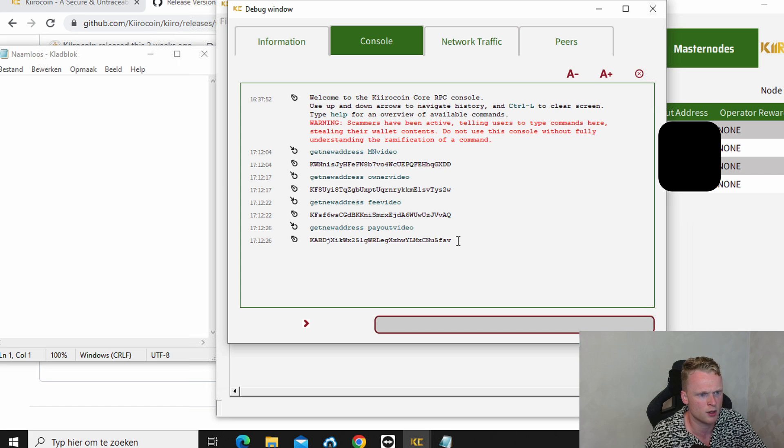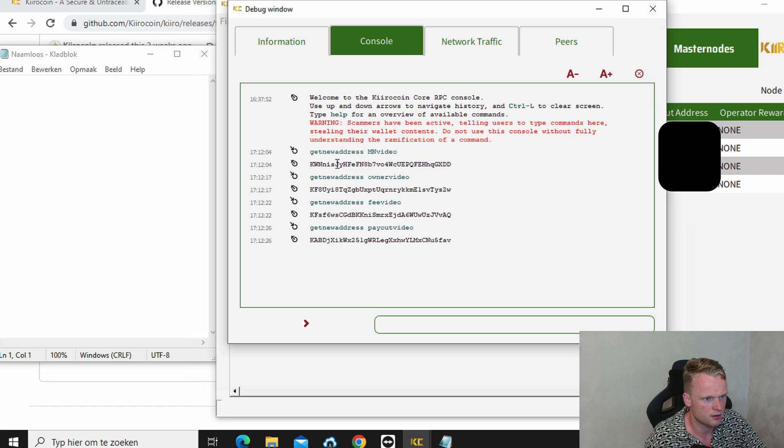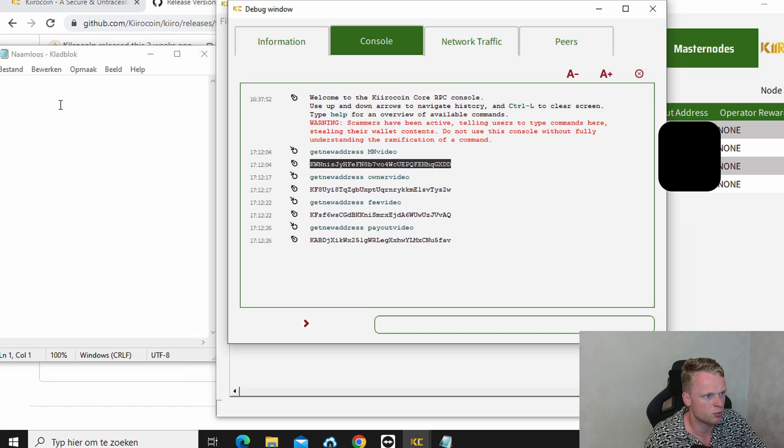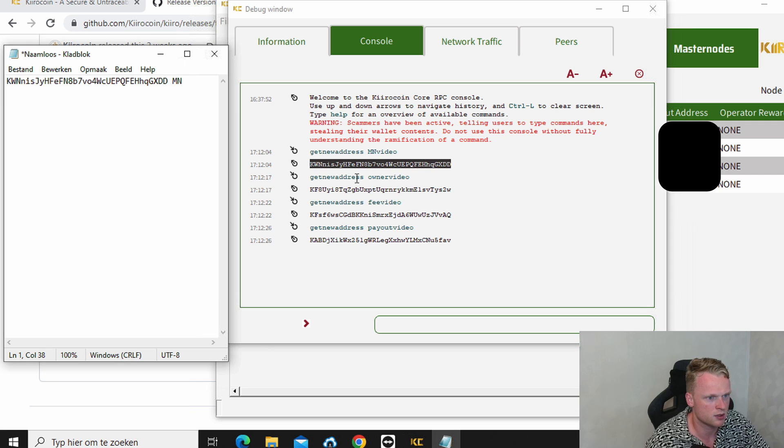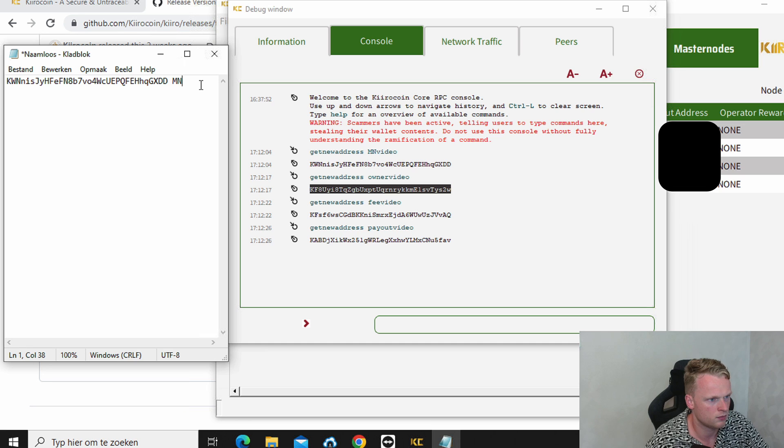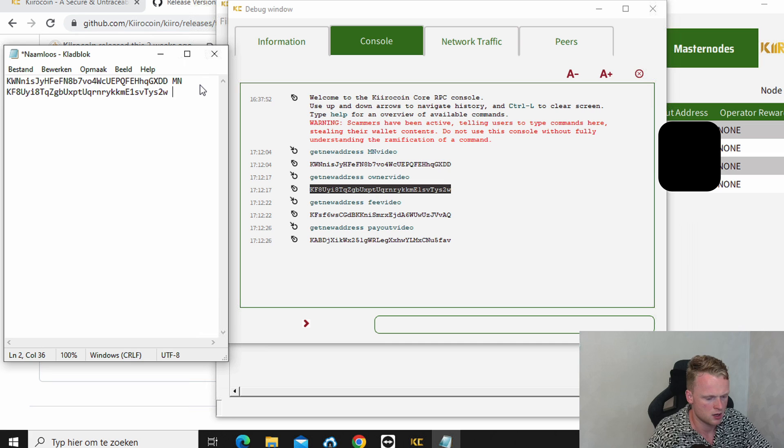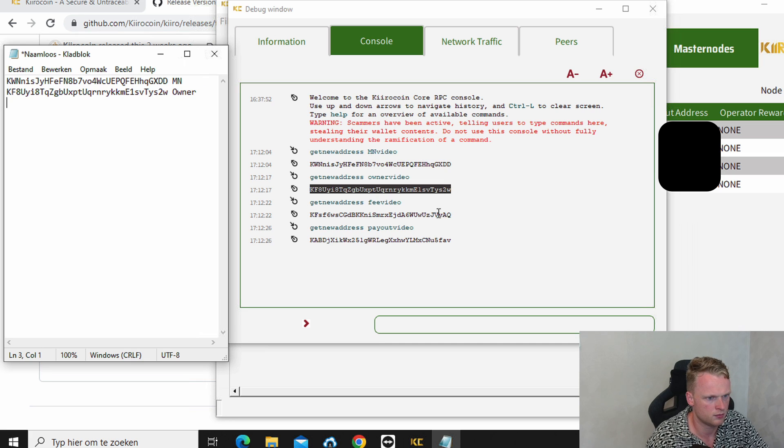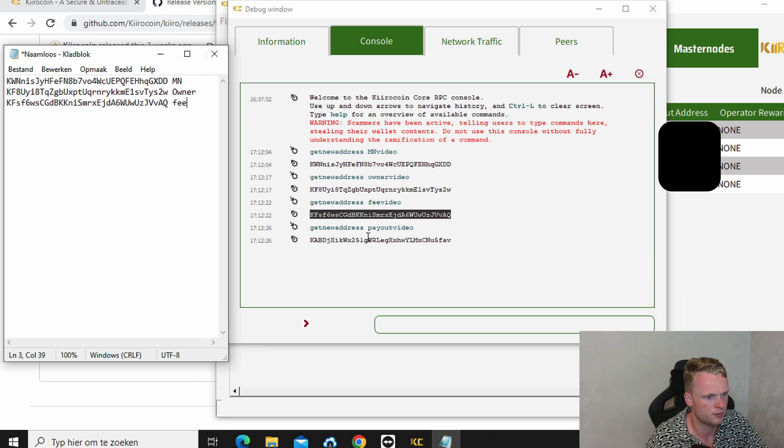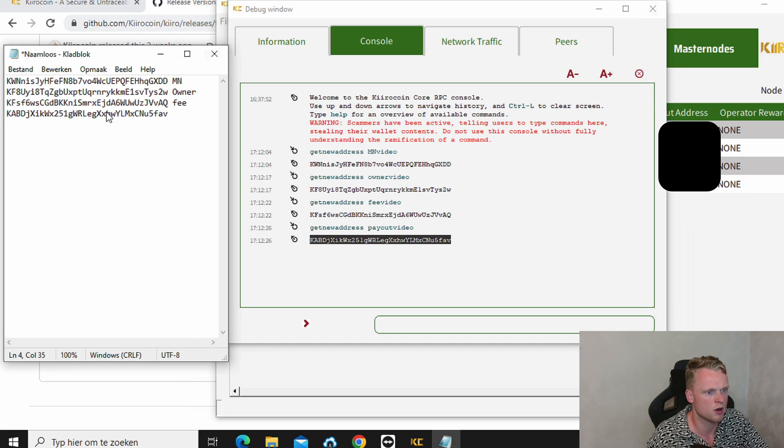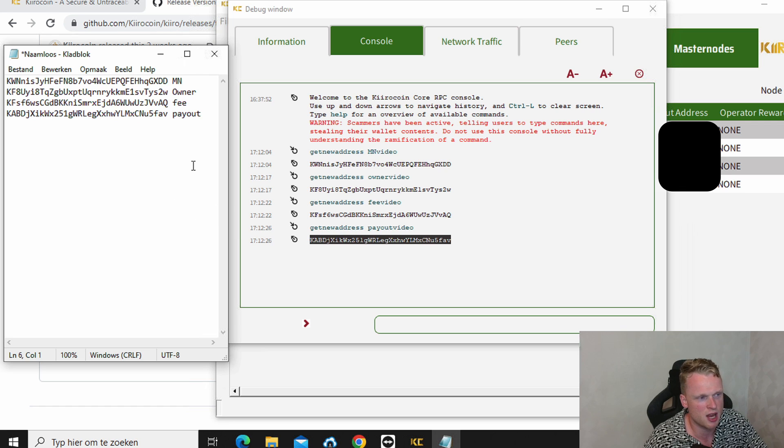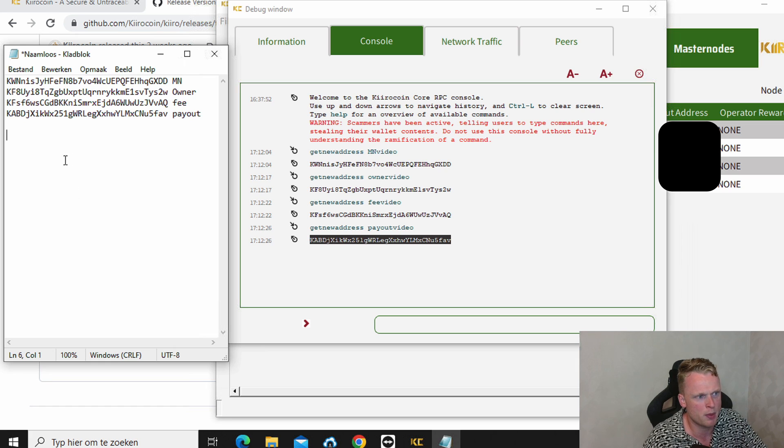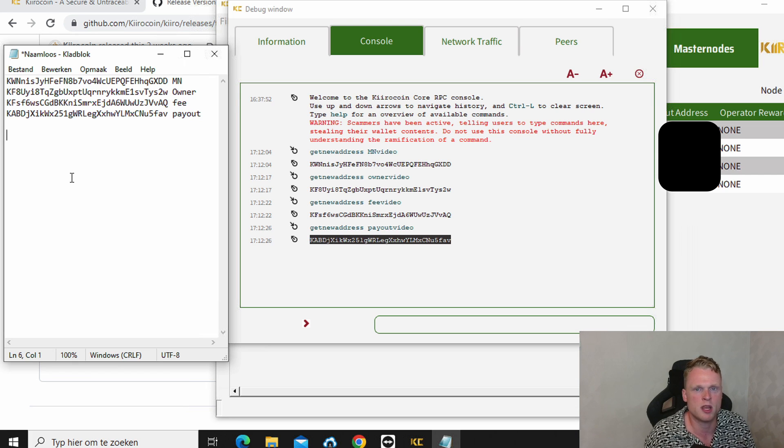And what we need to do right now is copy this, place it here. And write down master node. Copy. Owner, owner. This one we call fee. And this one we will call payout. It's maybe smart to save in the same file that you have your BLS generate. Copy paste it in this notepad because we will save it on our computer to just to have the information when you need it.